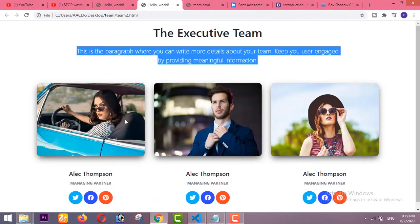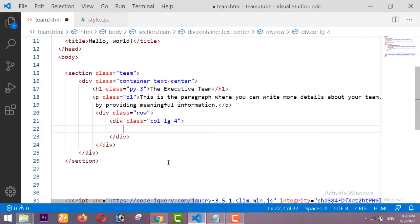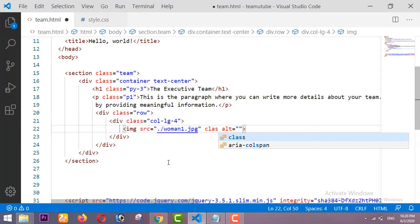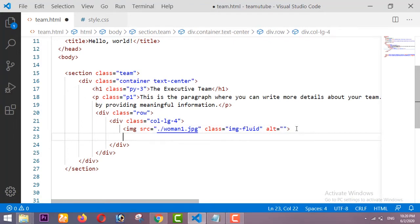Inside this column we have to place an image, then a heading, then a gray-colored subheading, and then three circles with icons. I am adding the image tag here, and whenever you use an image tag in Bootstrap you have to use the 'img-fluid' class so your image will be responsive.